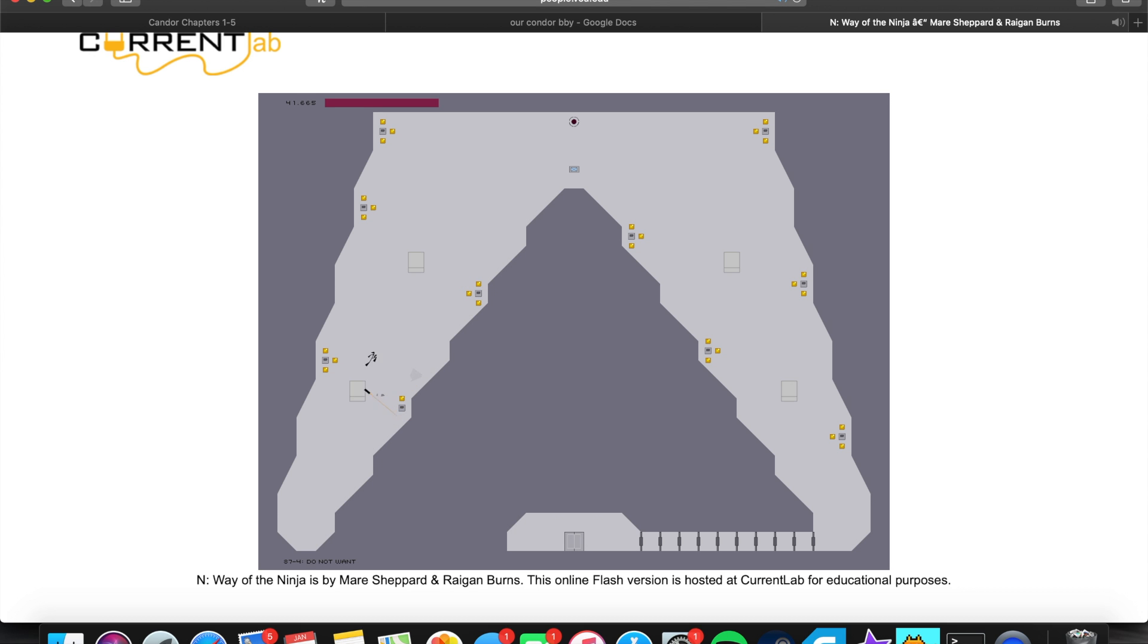Hello, welcome to my screen recording. Today I'm just going to be playing this cool game.